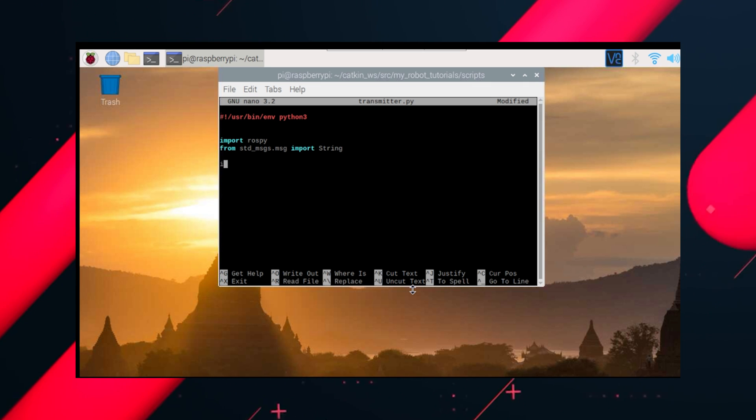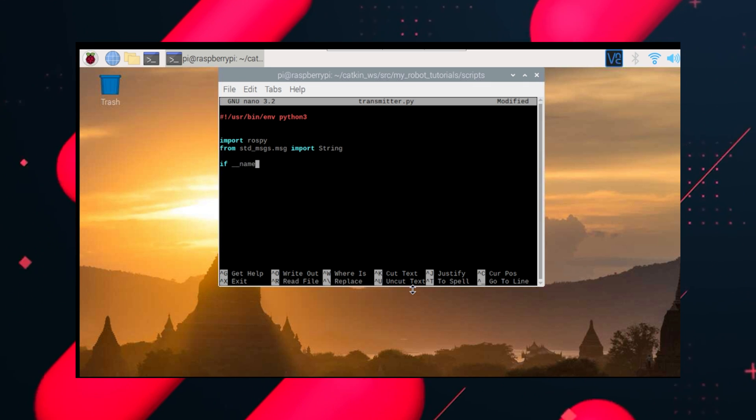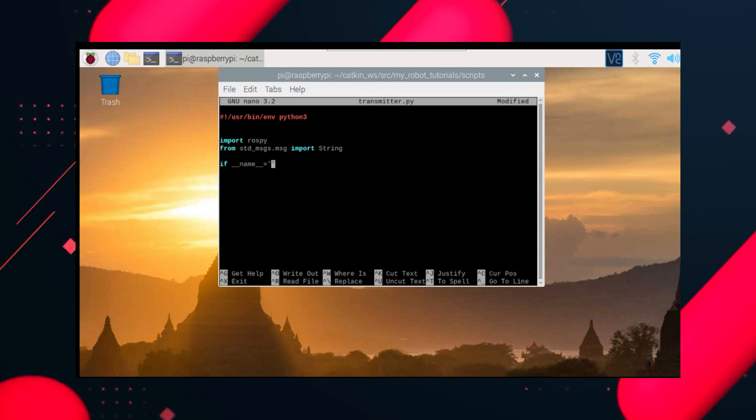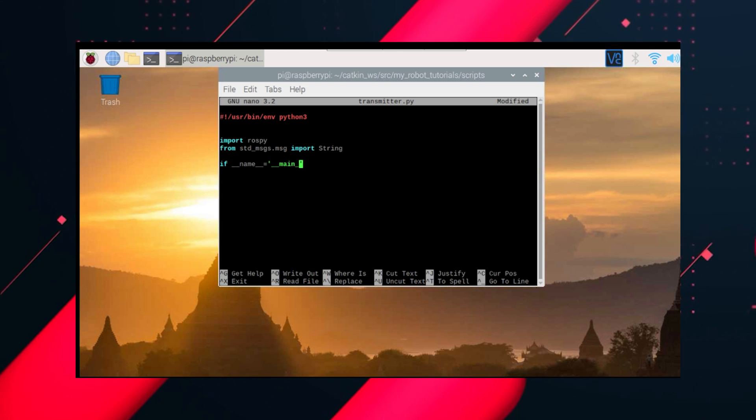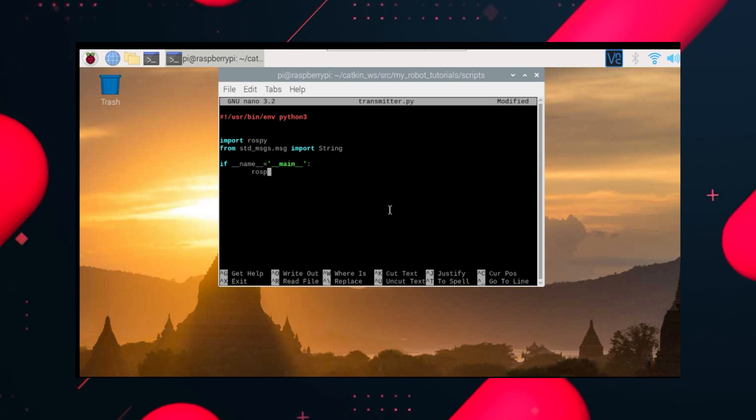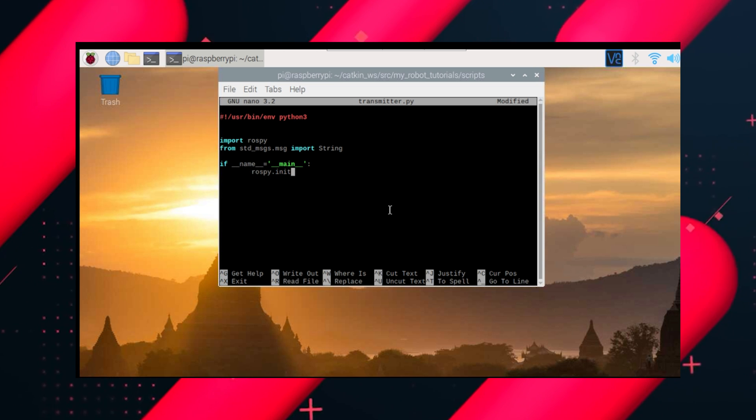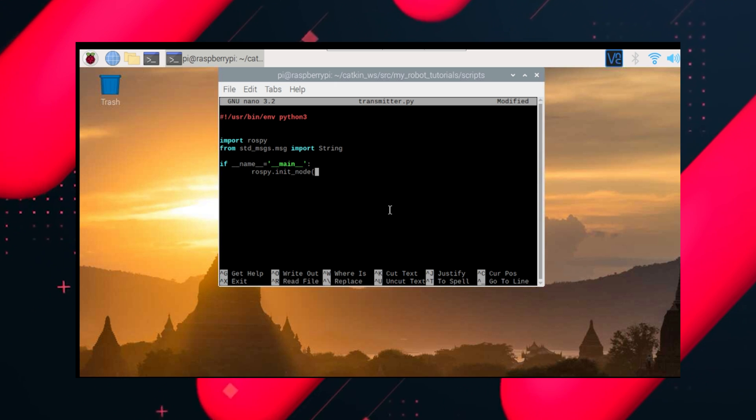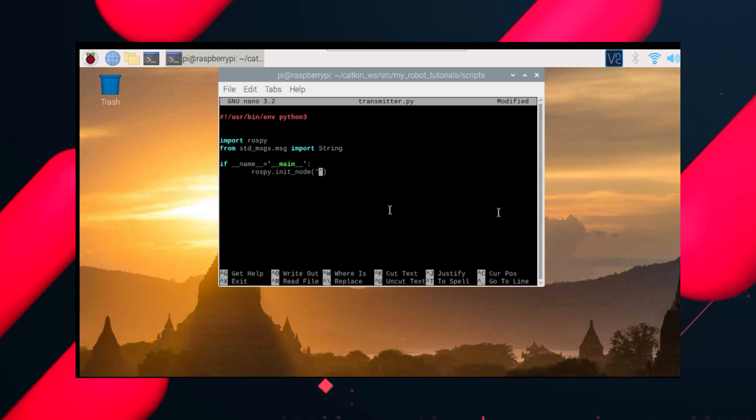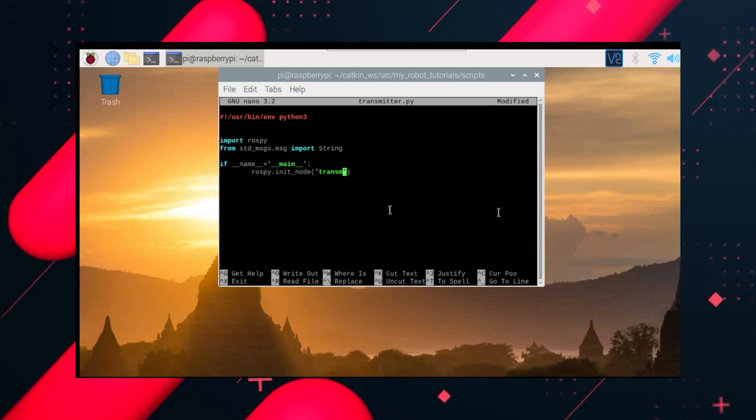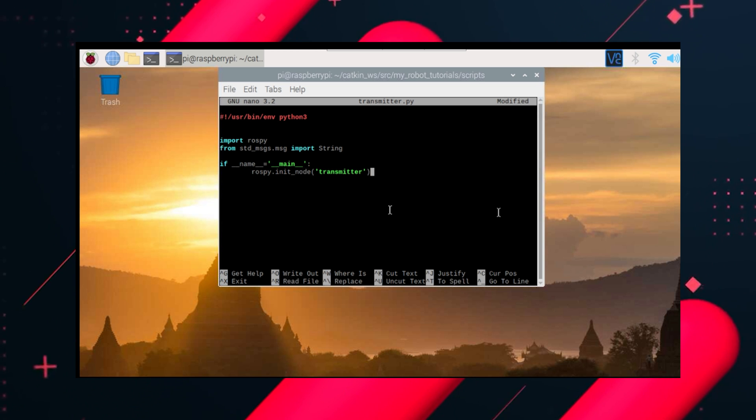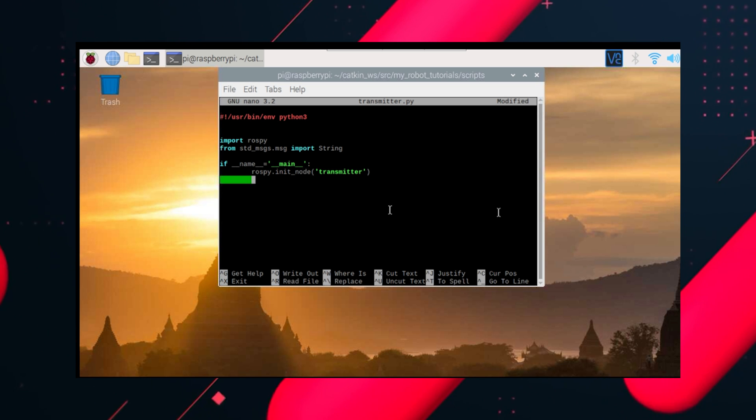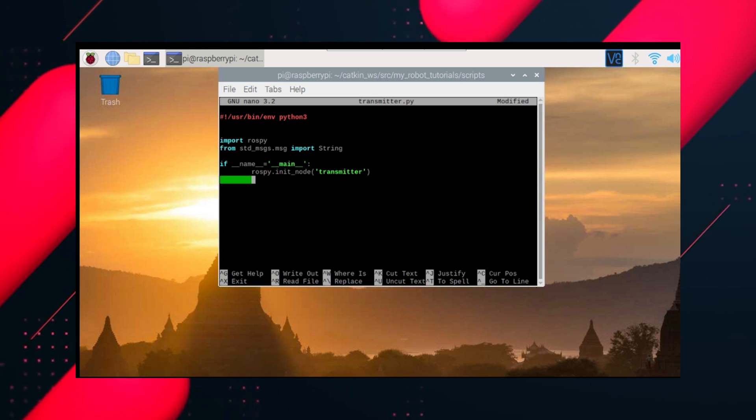Now do if name equals main, and let's do rospy.init_node. So we are creating a node, we'll name it transmitter. So this is our transmitter node which will be sending data.